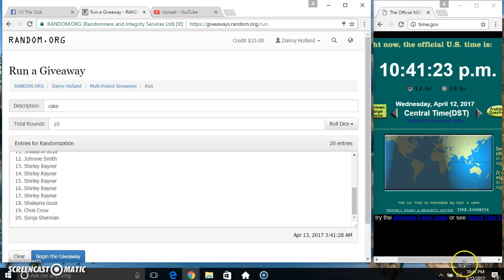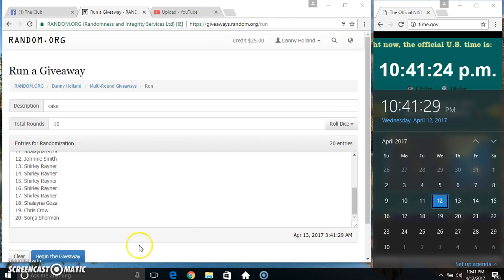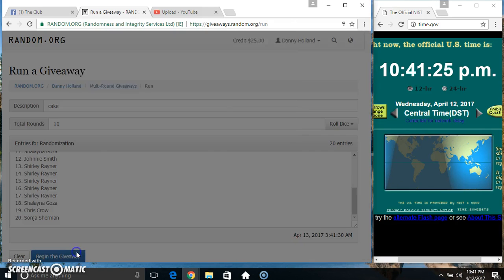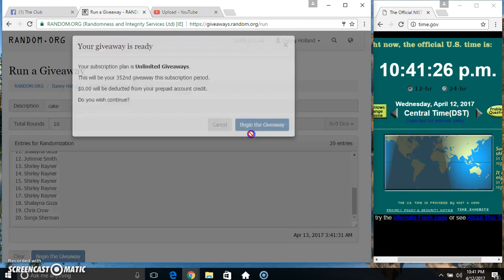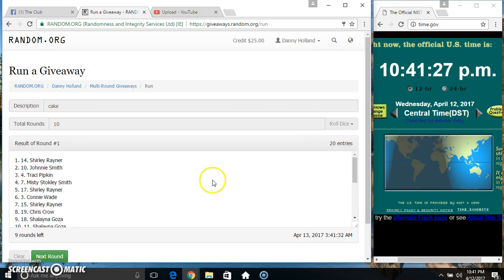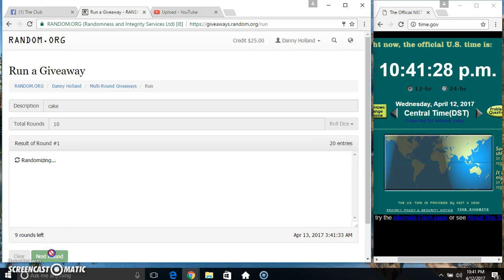We got a 10. 10:41, 10 times. 20 items on the list.